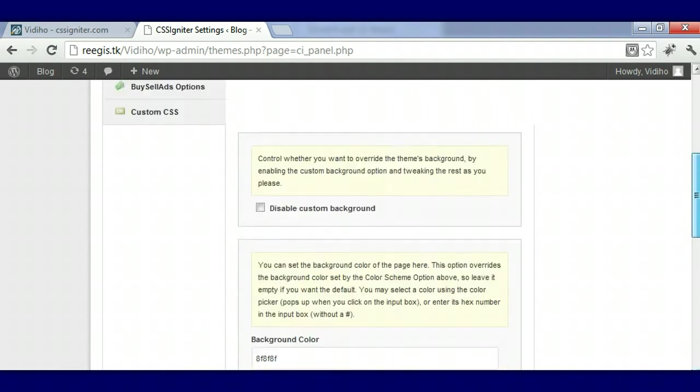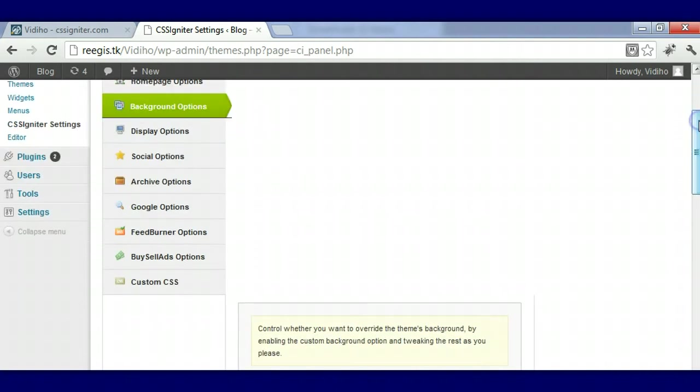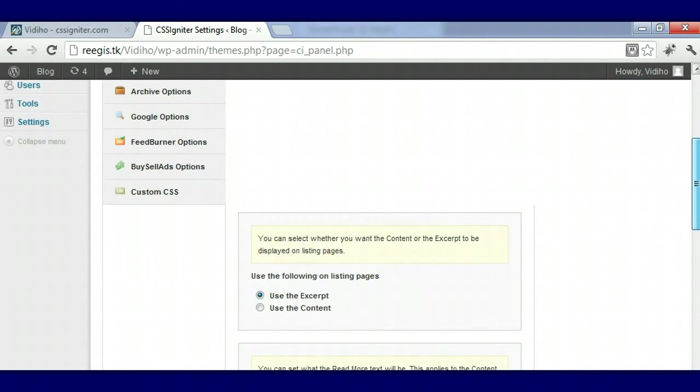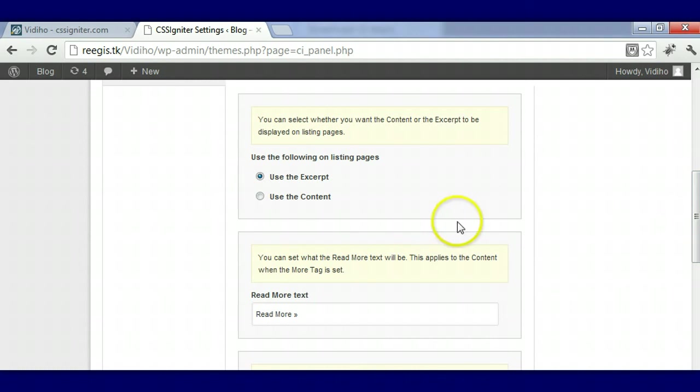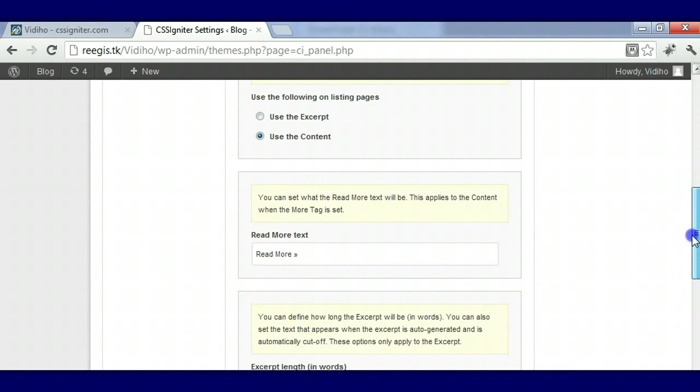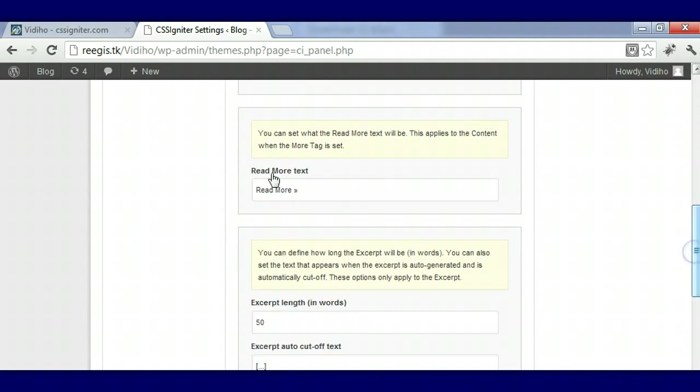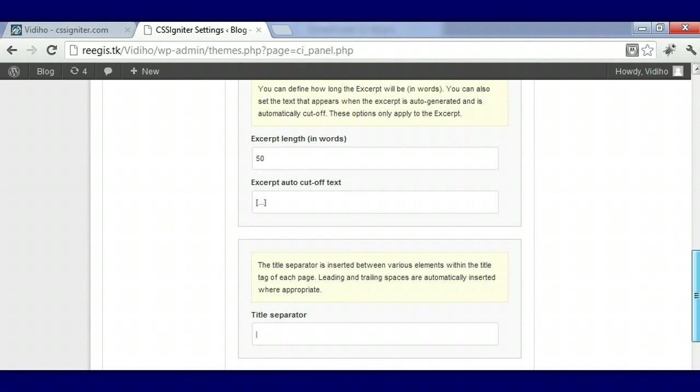This options panel helps you do all the easy stuff versus doing it the hard way, instead of going into the code. This right here is for the excerpt or you can use the content. The content is better to use because this is a video blogging theme, so you want people to see what you're posting. You can change this from Read More to See More.